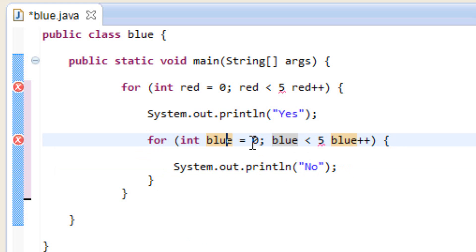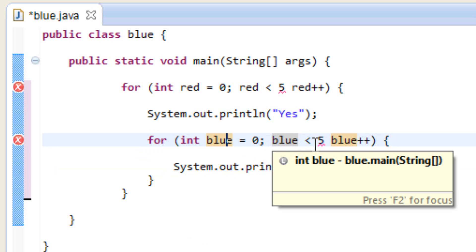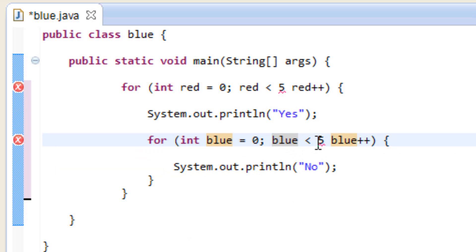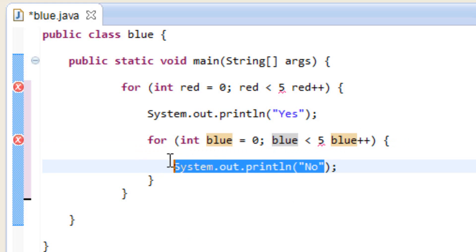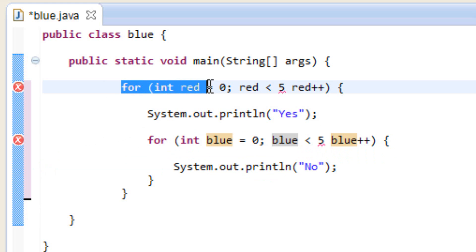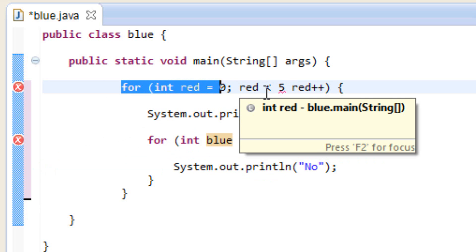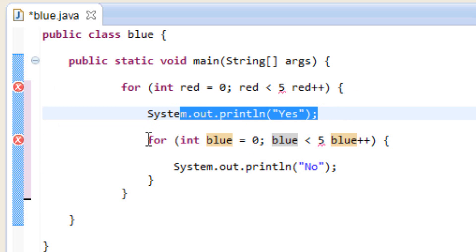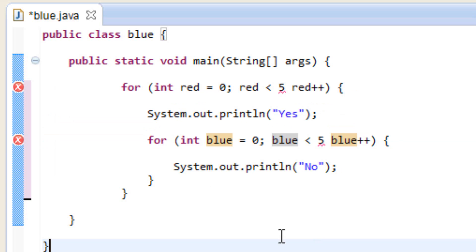Variable blue now has a value of one. It tests whether blue is less than five — as long as it is, it continues and increments blue by one, then prints out 'no'. It keeps doing this inner loop until variable blue is greater than five, then it breaks. Then it goes back to the outer loop where red has a value of one, tests whether red is less than five, increments red by one, prints out 'yes', then goes back to the inner loop again.